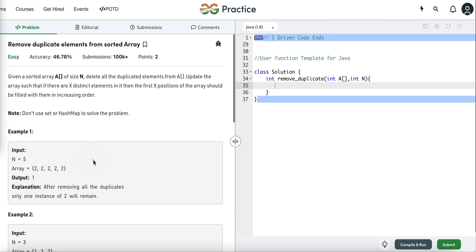Hi everyone! In today's video we are going to solve the problem 'Remove Duplicate Elements from Sorted Array'. As usual, we will first understand the problem statement, then discuss its approach, and finally write its Java code.